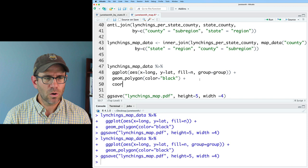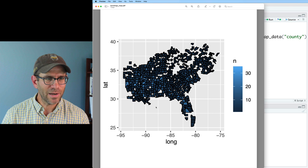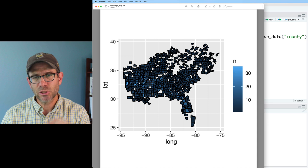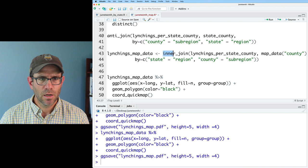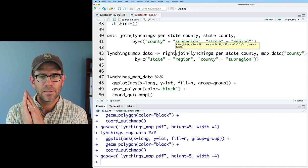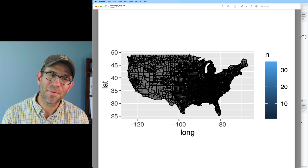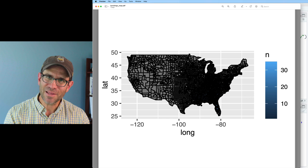Adding coord_quickmap makes it look more like a map — I can see Florida, Louisiana, Mississippi, Alabama, Georgia. But counties with no recorded lynchings are missing entirely, because the inner join dropped rows with NA values. Switching to a right_join solves that problem but introduces another: we now get all counties for all US states. So instead, I create a county_map data frame by filtering map_data('county') to only the 12 states represented in the dataset, using an inner join with distinct states from lynchings_per_state_county.